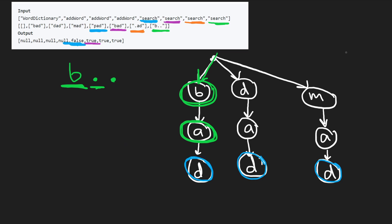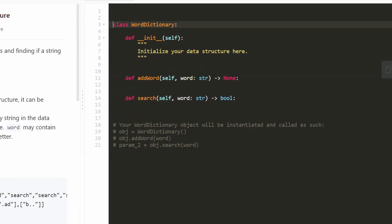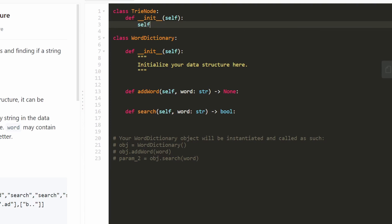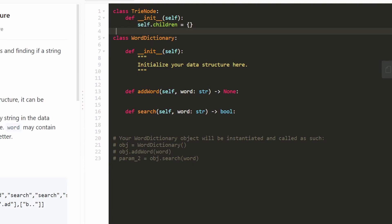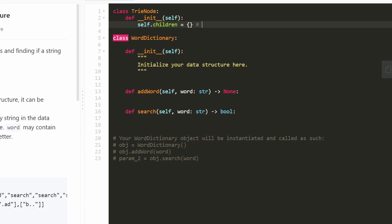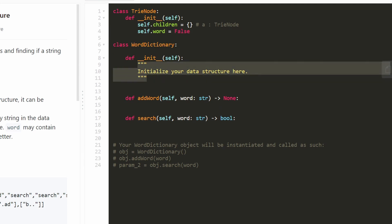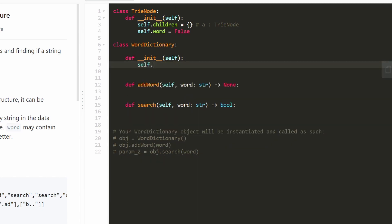Now let's implement the code. I define a TrieNode class. In the constructor it has two fields: a children dictionary (mapping characters to TrieNodes) and a boolean 'word' initialized to false, indicating end of word. For the WordDictionary constructor, we just initialize a root TrieNode.